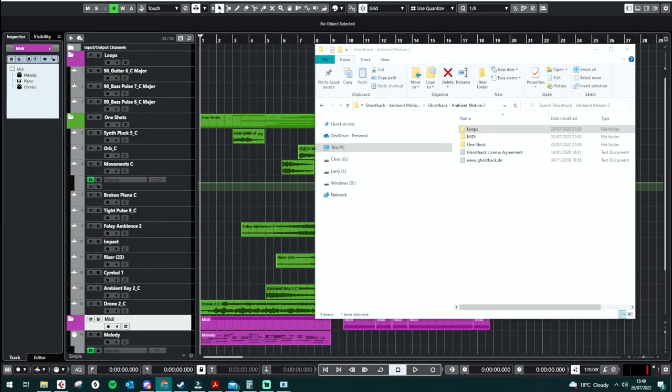Good morning, afternoon, evening, whatever time zone you're in. It's Jess from Audio Plugin Deals, and today we're having a look at Ghost Hacks Ambient Motion 2.